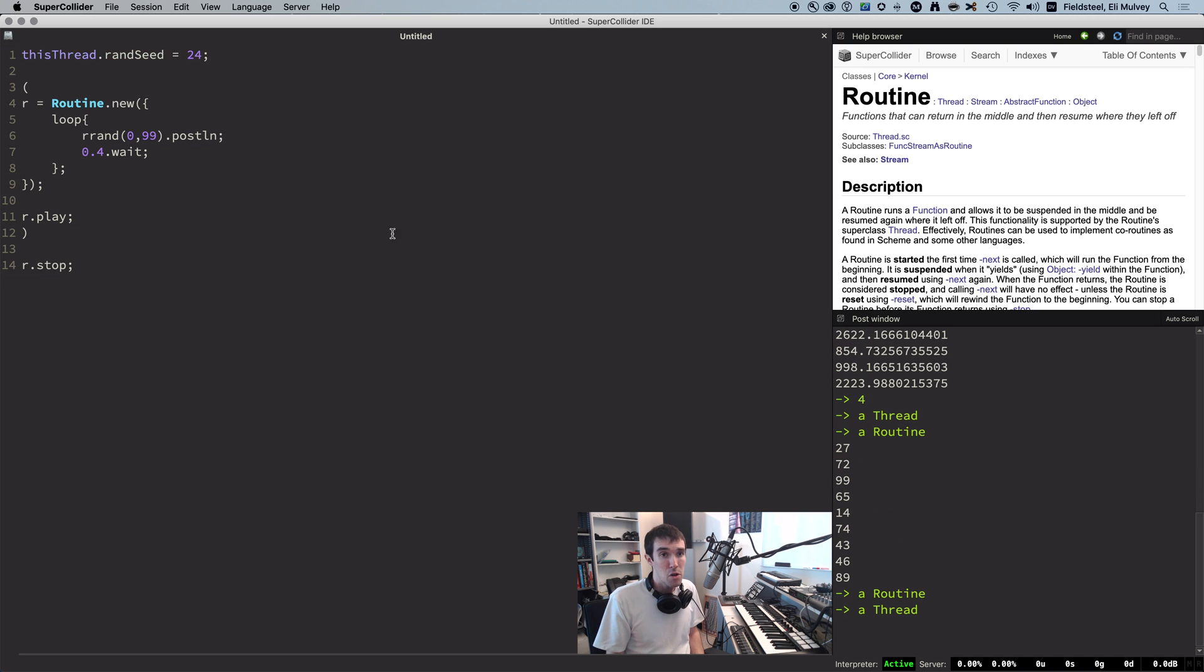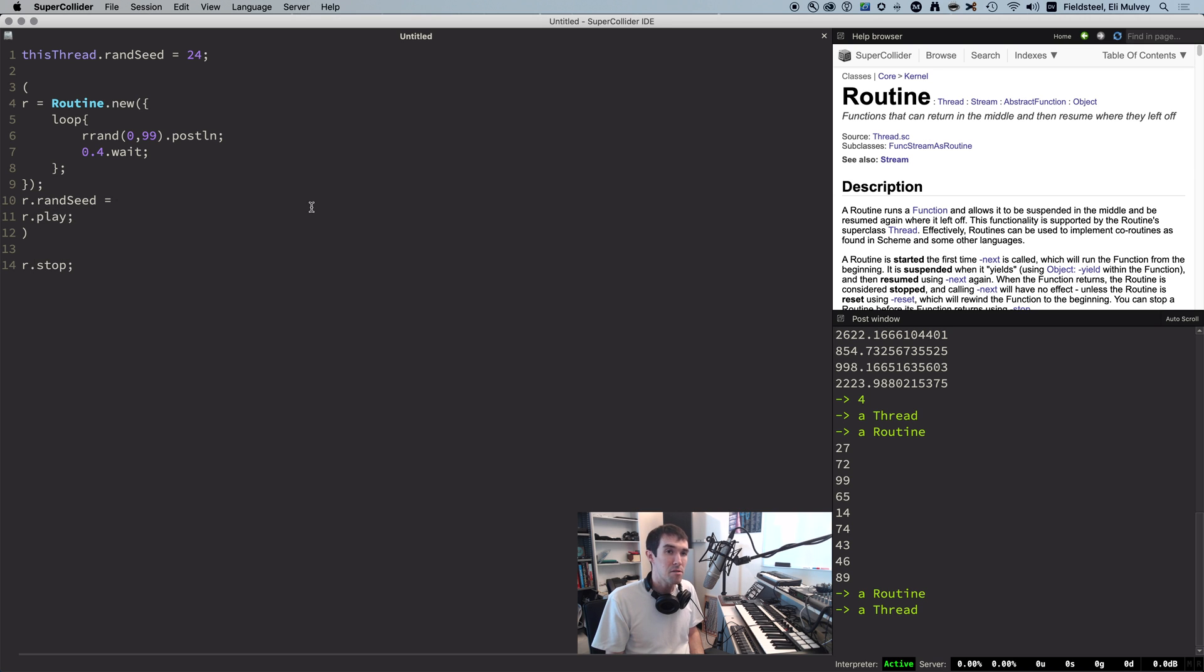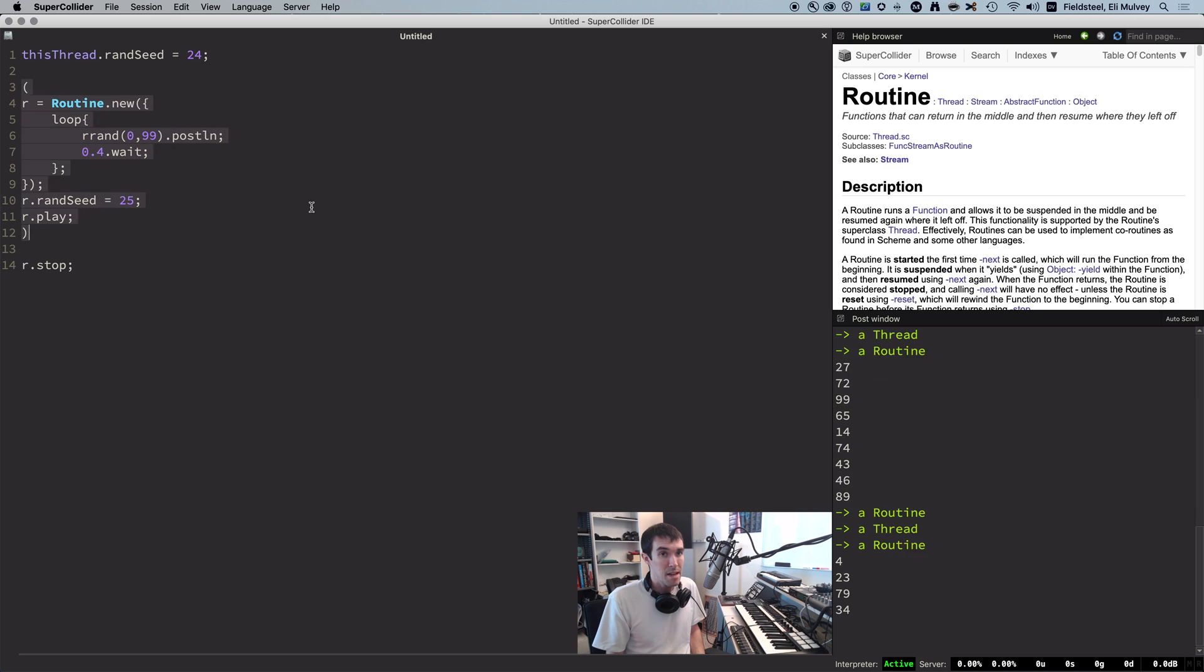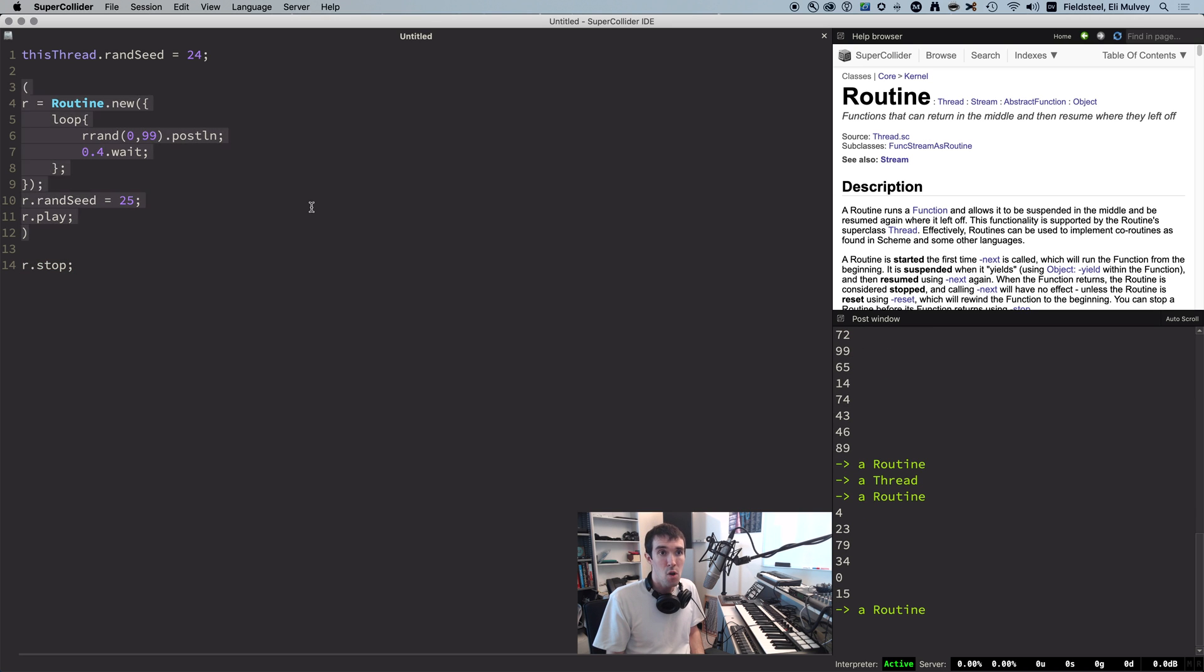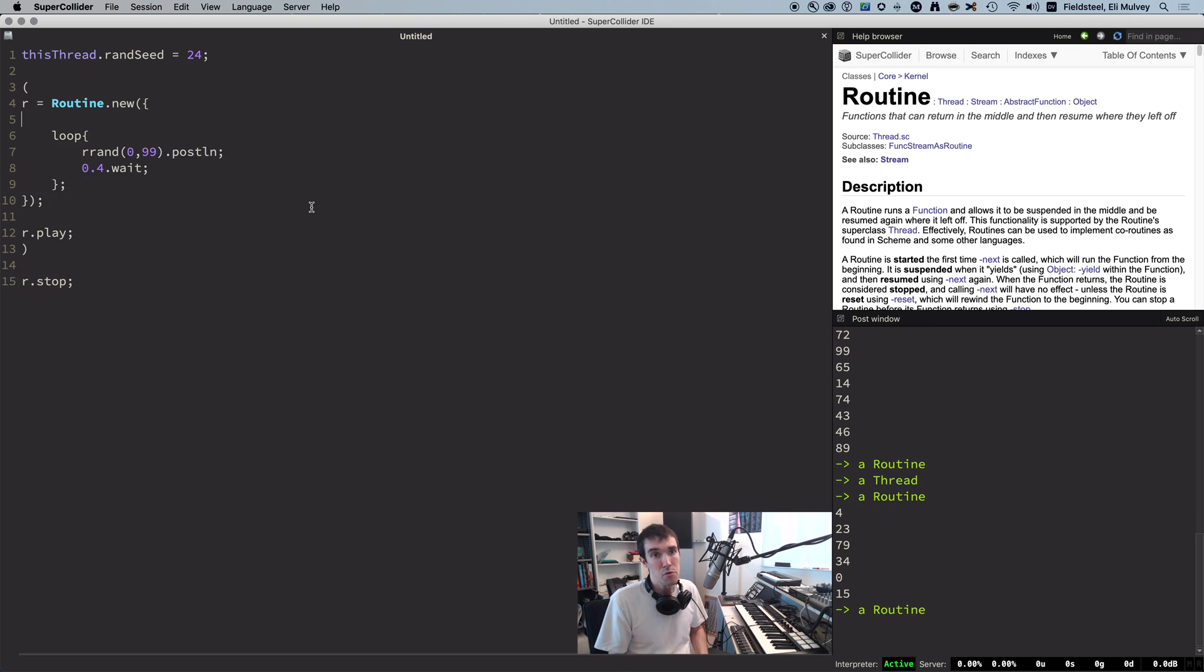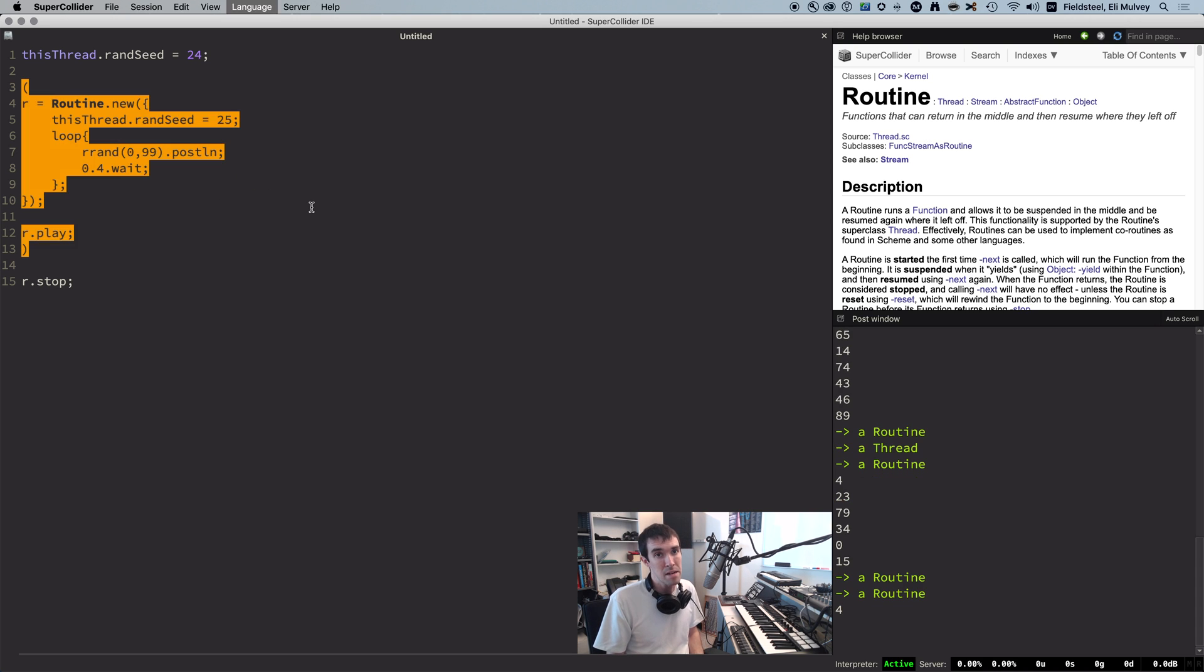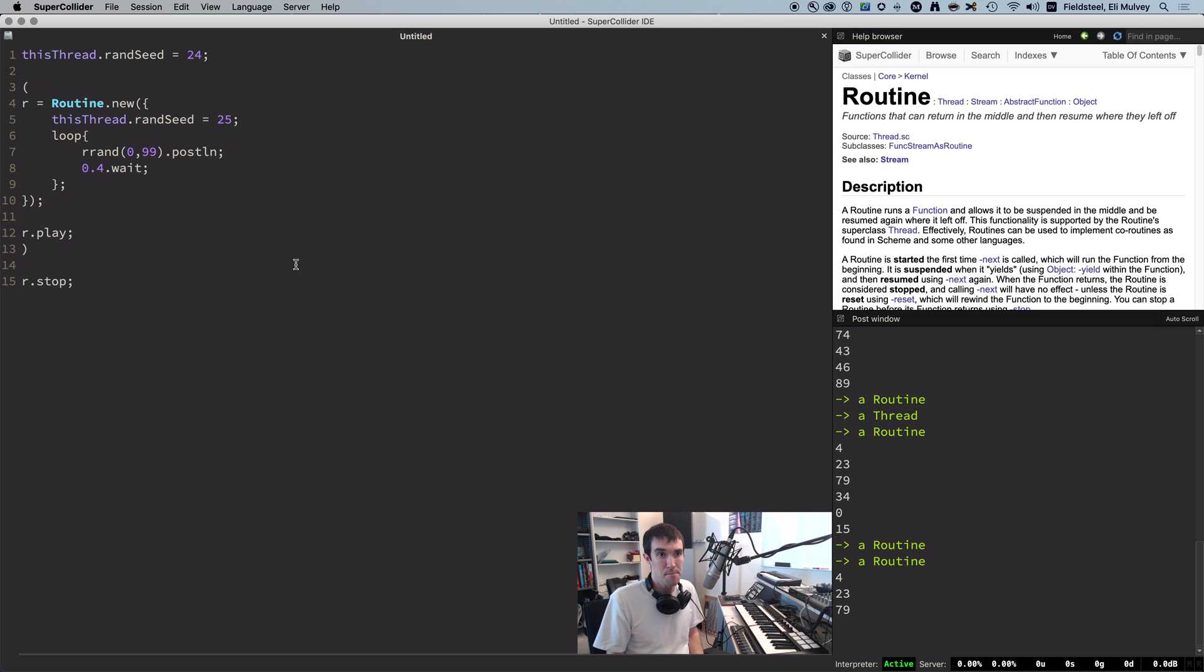But a routine can have its own seed, and one option is to use the randseed method on the routine before it plays, and just like that, different numbers. Or you can use this thread inside the routine, in which case it refers to the new child thread instead of the main parent thread.